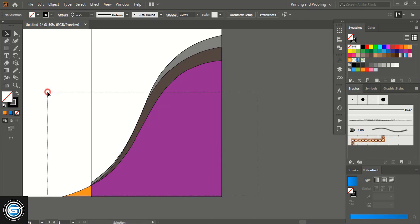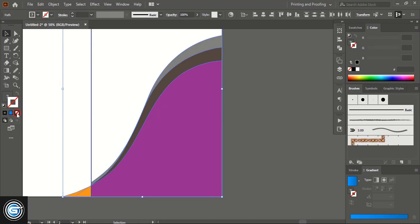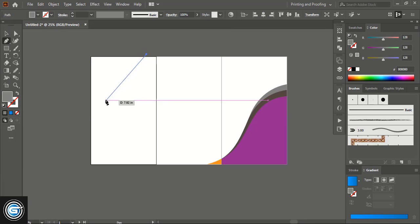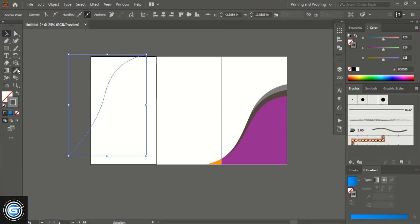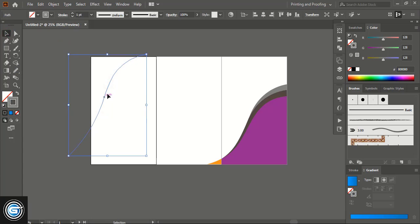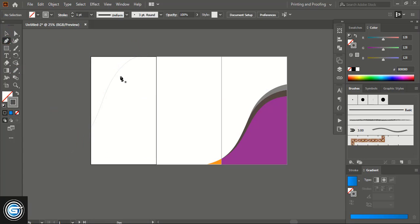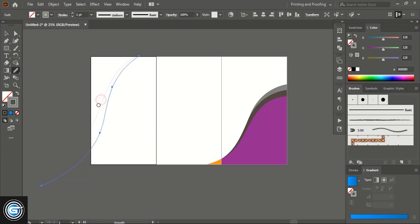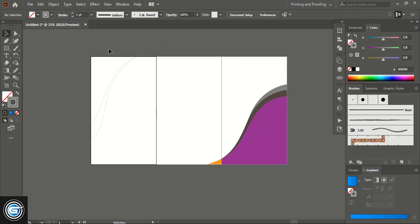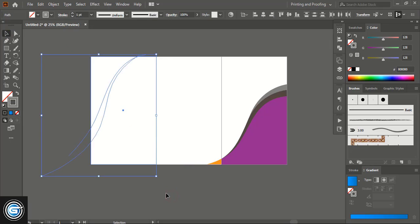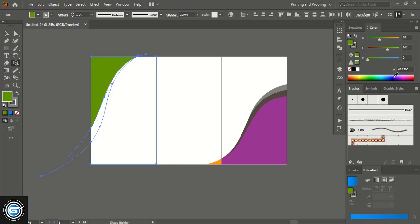Select them and remove the outline. Take the Shape Builder tool and draw a rectangle here. Now select them, take the Shape Builder tool, pick a different color and make the shape here.